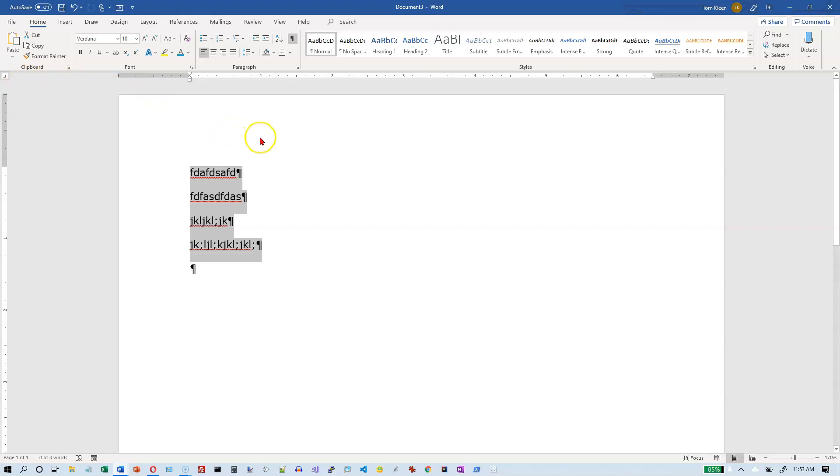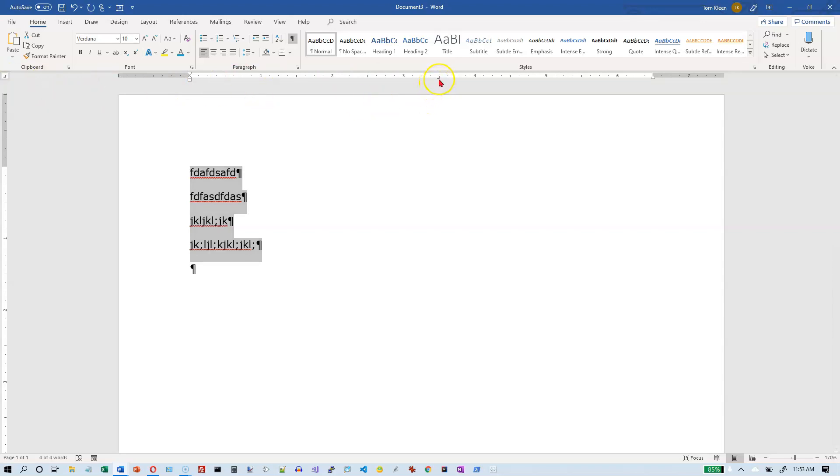So let's go out here and let's set a right tab stop in our document. Just click on the ruler. And if this is the character that is visible when you click on the ruler, that is the type of tab stop that you will get.